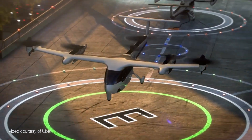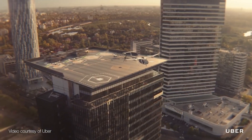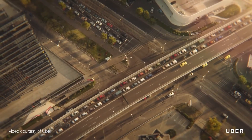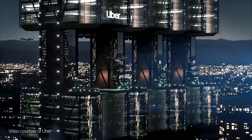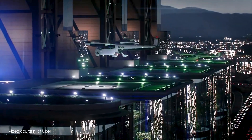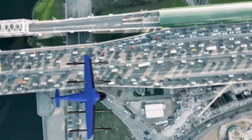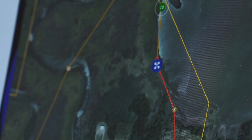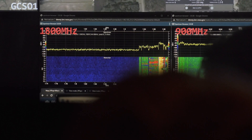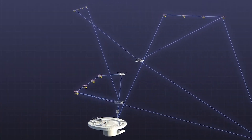Urban air mobility is a concept that involves using air taxi services operating in densely populated cities and surrounding areas, utilizing innovative electric vertical takeoff and landing aircraft designs. To ensure safe integration into the national airspace system, NASA's ATMX project is developing highly automated air traffic management systems.